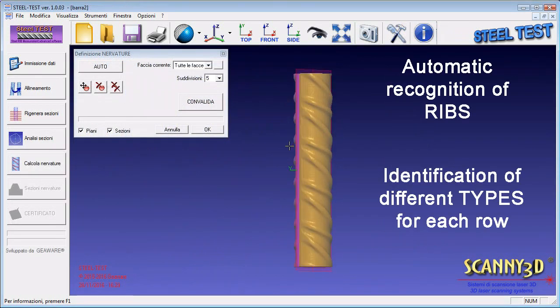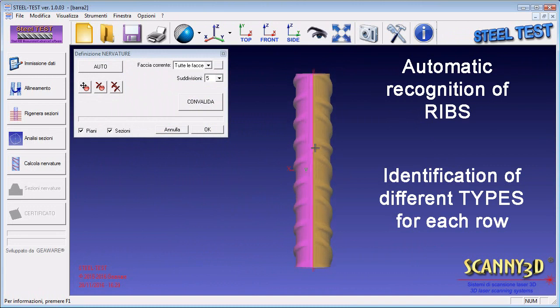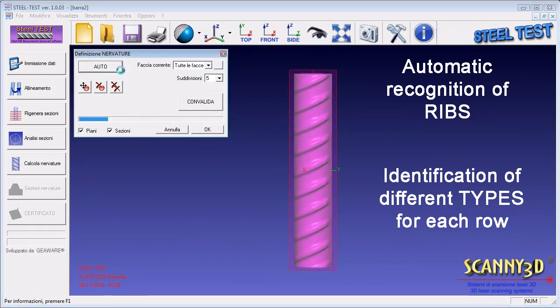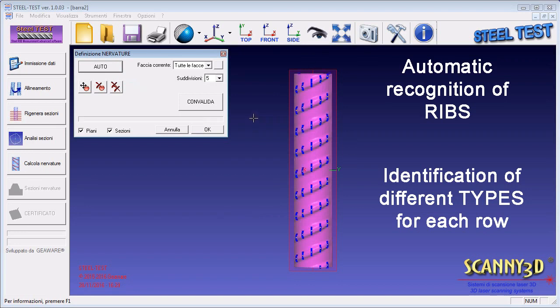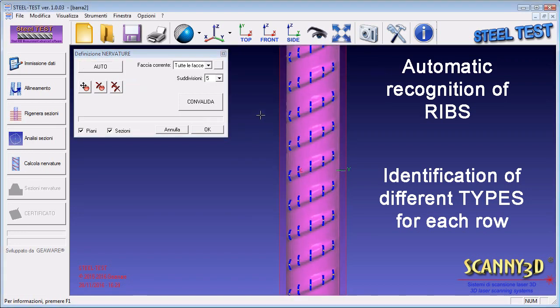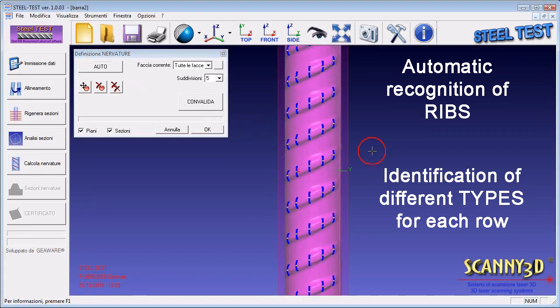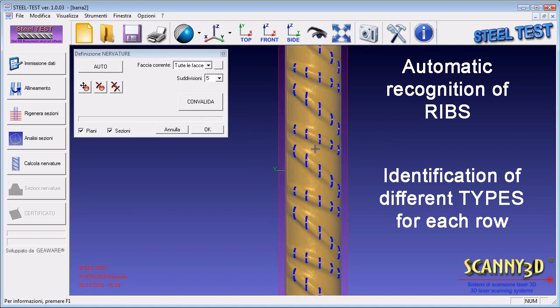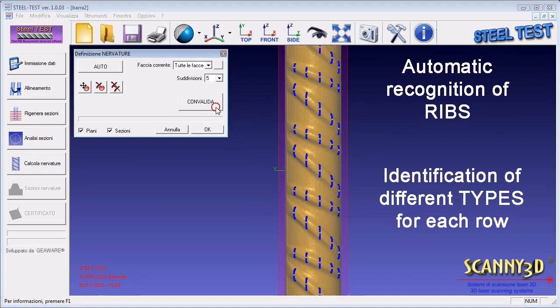After the rows detection, the ribs on each row will be identified. On one row there is only a type of rib, while in the other one there are two types, recognized automatically by the software.